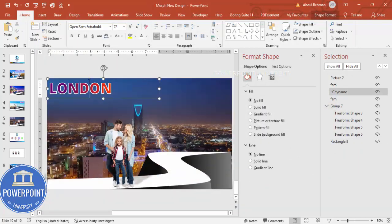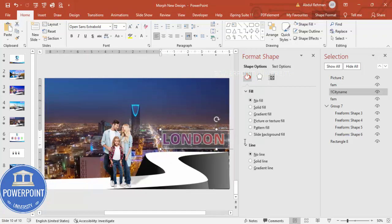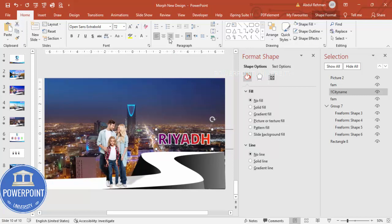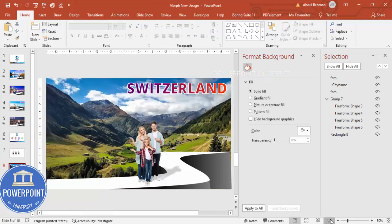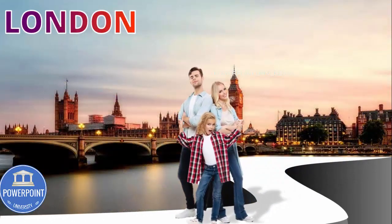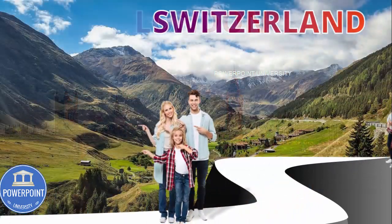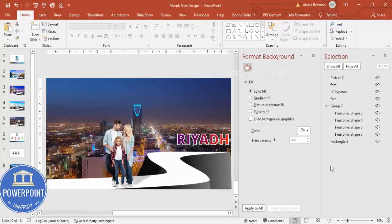Update the city name text and align it as needed. Now play the presentation — Switzerland comes first, then London, then Riyadh. You can navigate back and forth. This is the simplest way to create the morph animation effect in PowerPoint.